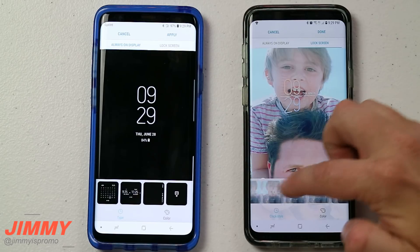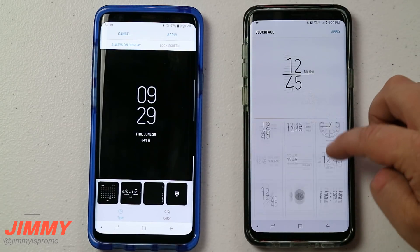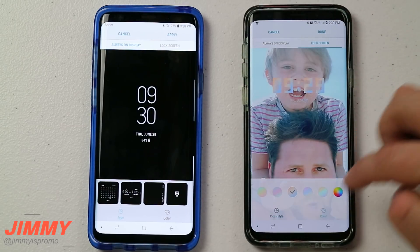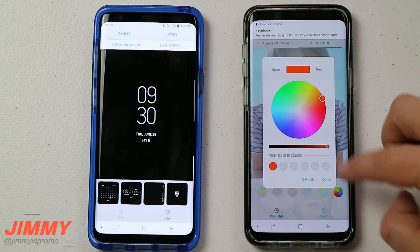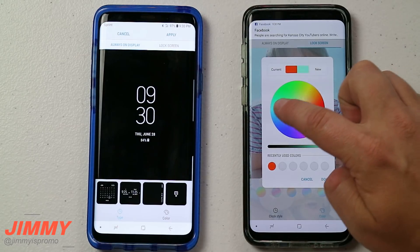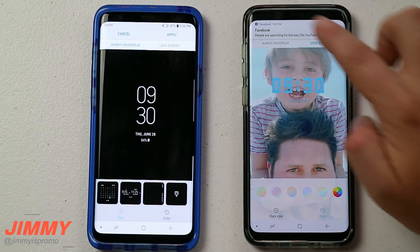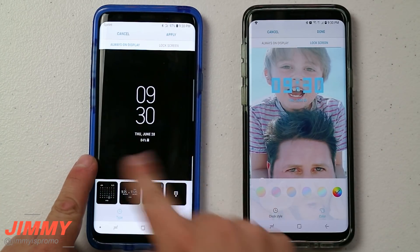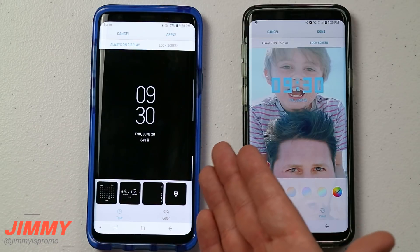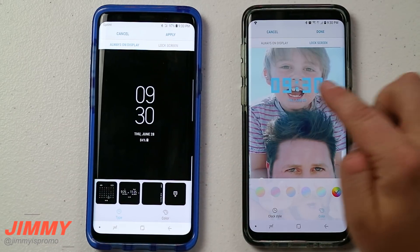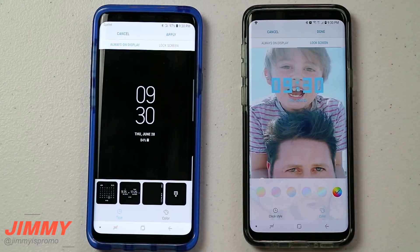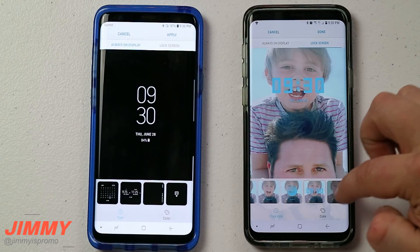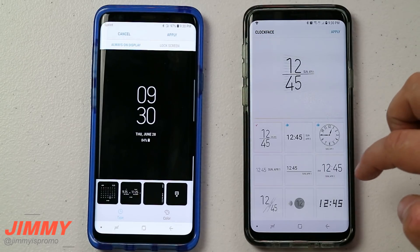Now heading over to the lock screen and going to the very right-hand side, you can change the clock face there too. When you go into the color settings for the lock screen, you'll have a color wheel that lets you choose a more solid, bold color. That's because the always-on display has a black background so pastel colors work there, but on your lock screen — where you might have an image — you want a bolder color to shine through.